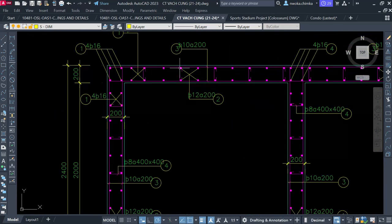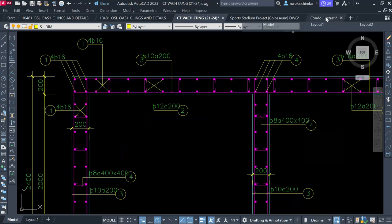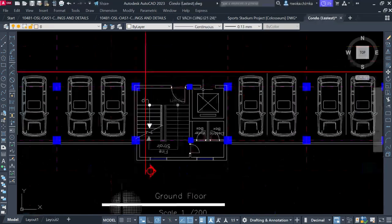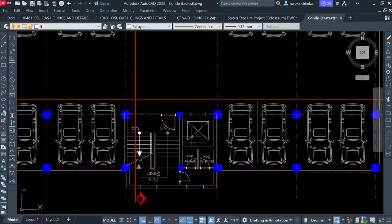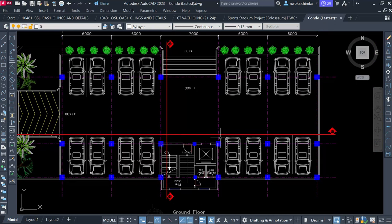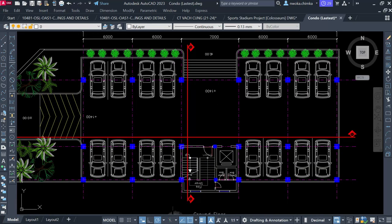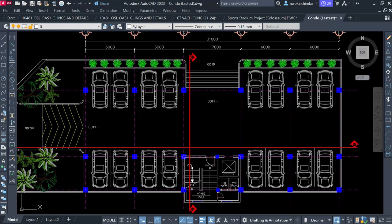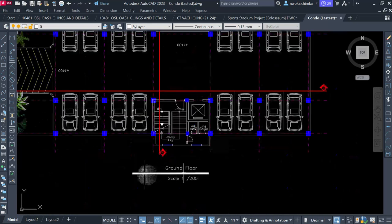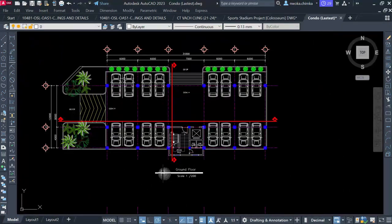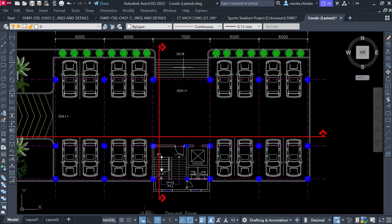There is a shear wall with a lift here, which is basically just one lift to control this 15-story building. This is the ground floor, which takes care of the car park and also the entrance to the building.